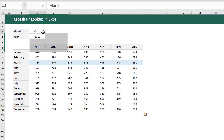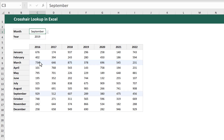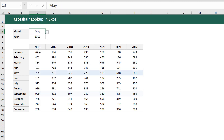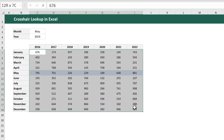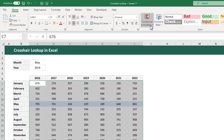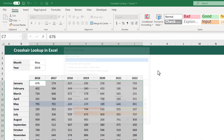Now you can see the highlighted row changes based on your selection in cell C3. Let's add in the vertical highlight next. Select all of the data once again, then go to Conditional Formatting, New Rule.